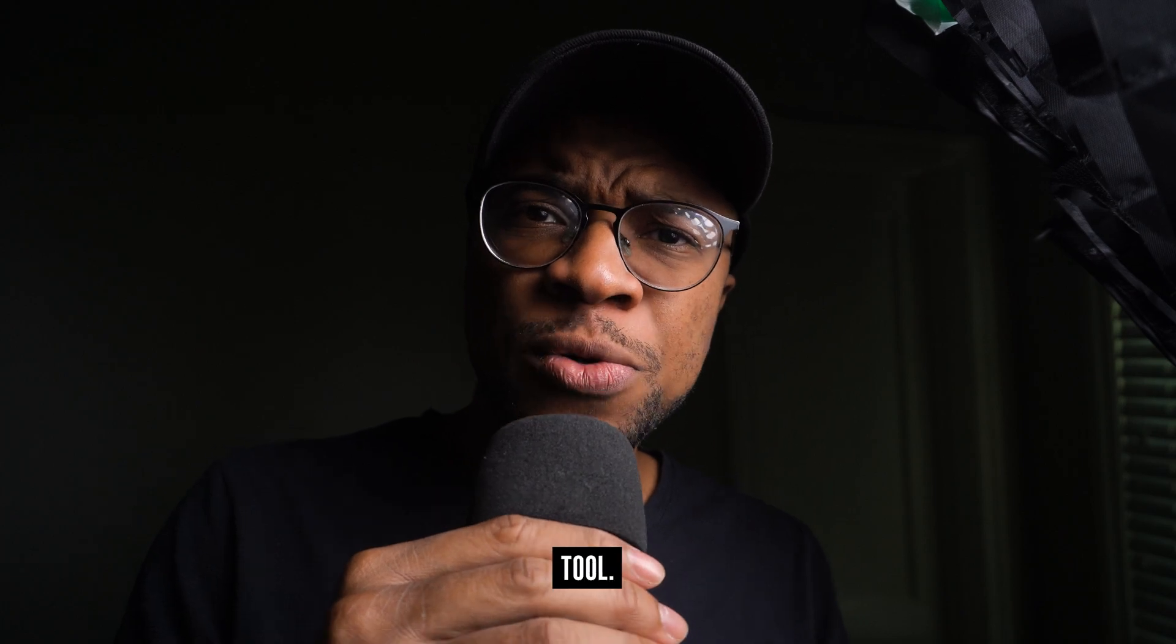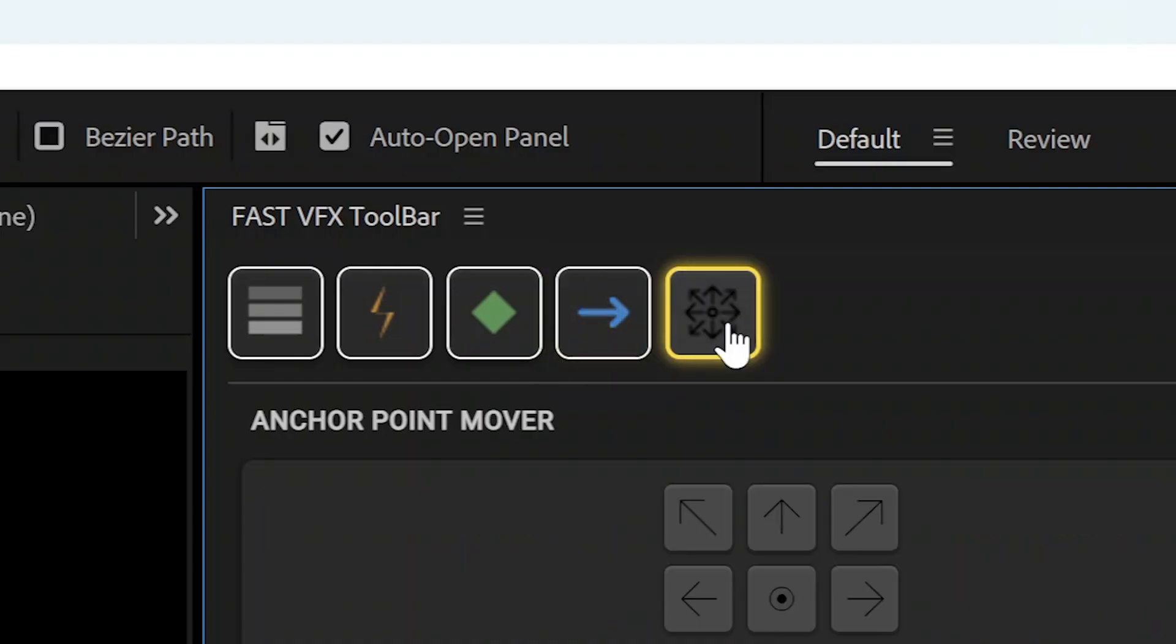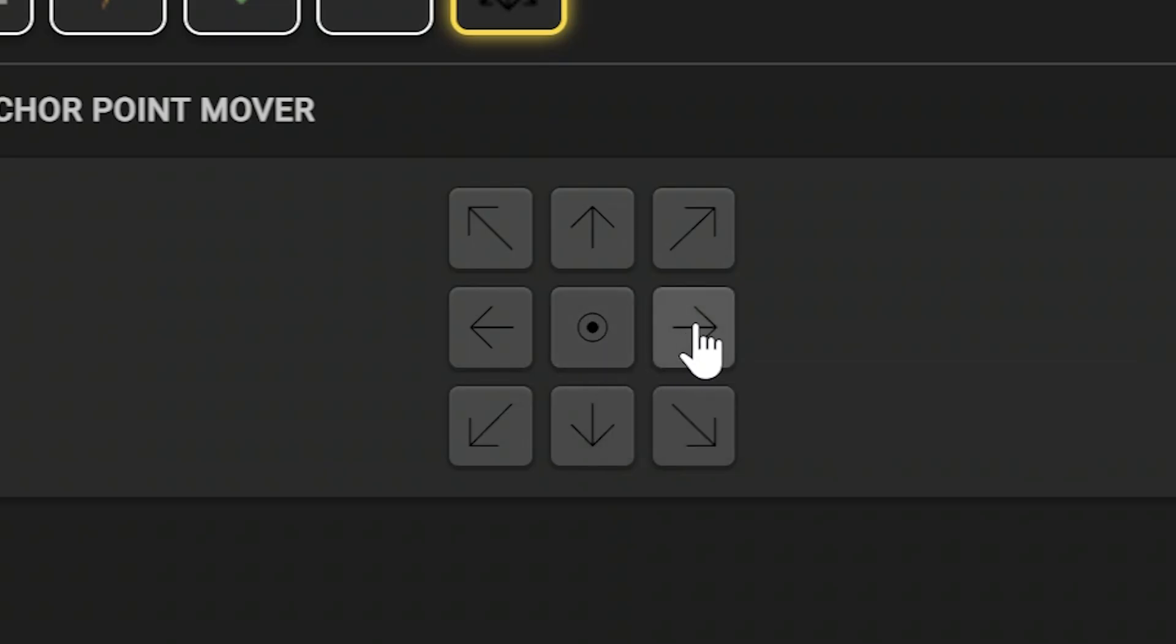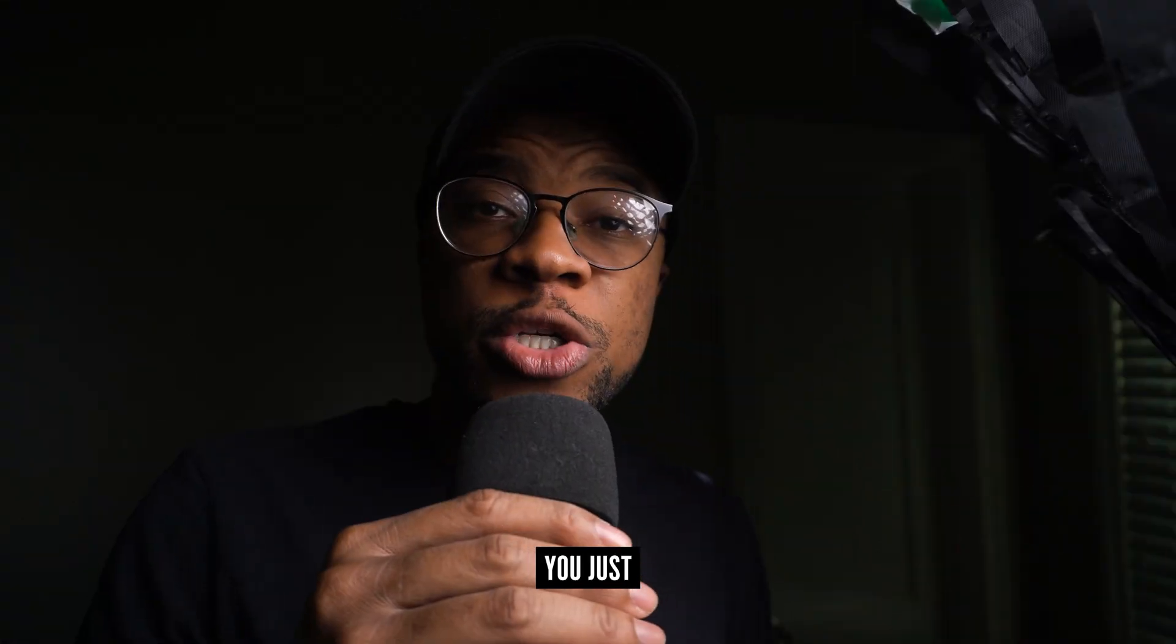And check out this last tool, the Anchor Point Mover. With one click you can put your pivot anywhere, whether it be the top, the side, the center, whatever feels right.